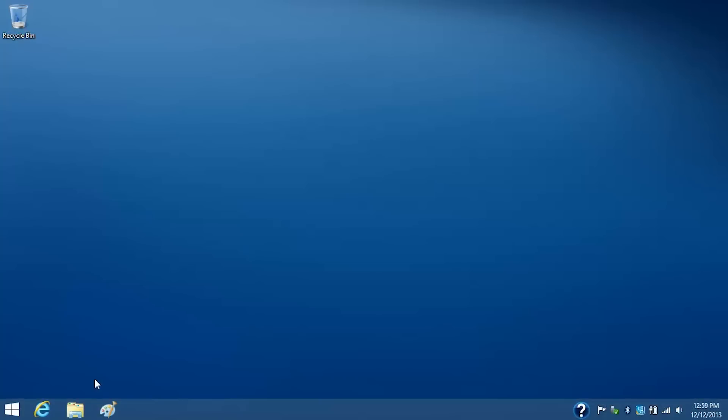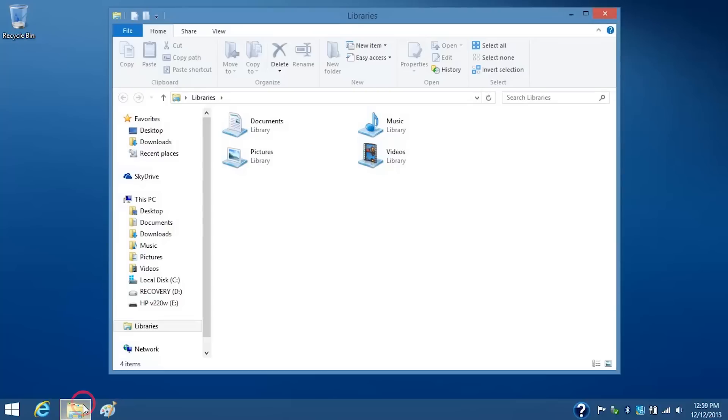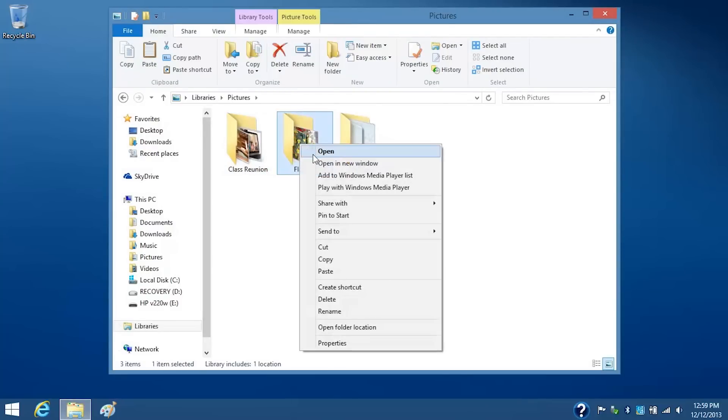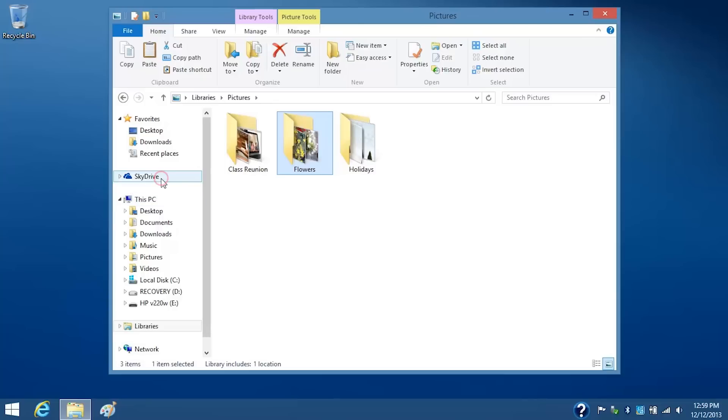You can also add files to SkyDrive using File Explorer on your desktop. To do this, open File Explorer and select the files you want to add. For example, you can copy and paste your Flowers folder to the SkyDrive.